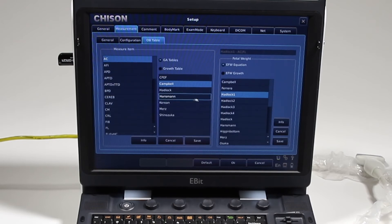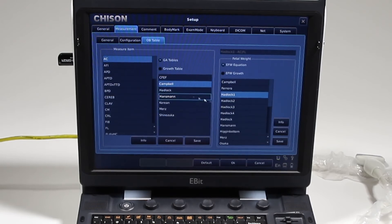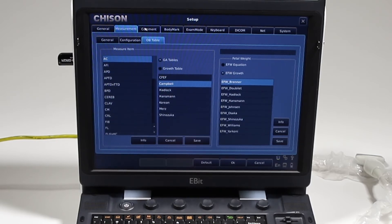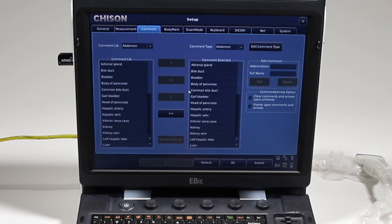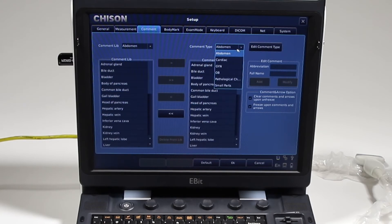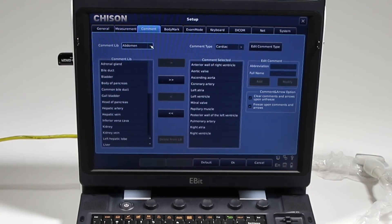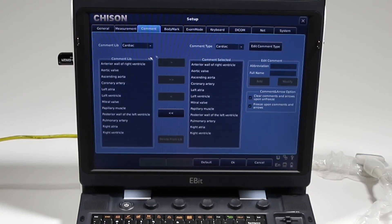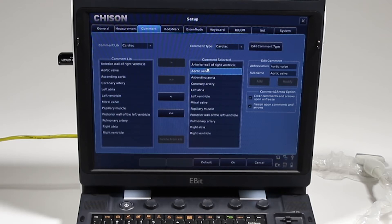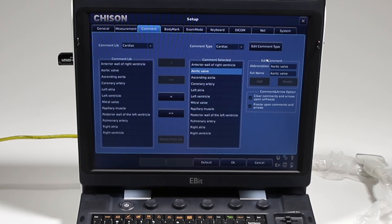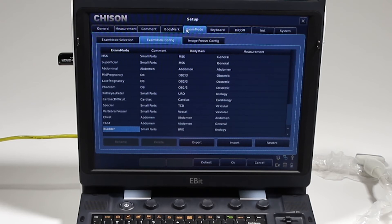OB tables: which measurements you want to use as far as the calculations and the packages and the growth charts. Comment: it's pretty straightforward. You can create your own comment library, you can edit your own comment. You're going to select the package where you want those comments to appear. First I'm going to choose, here we're going to do cardiac, and then these are the types that can be added to your menu.